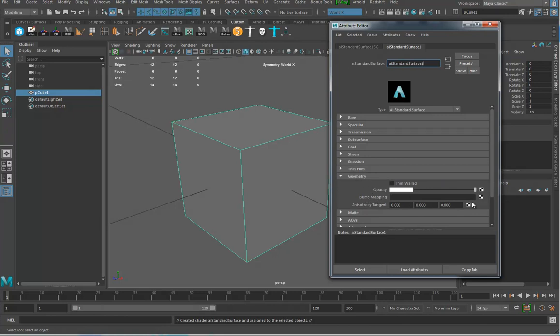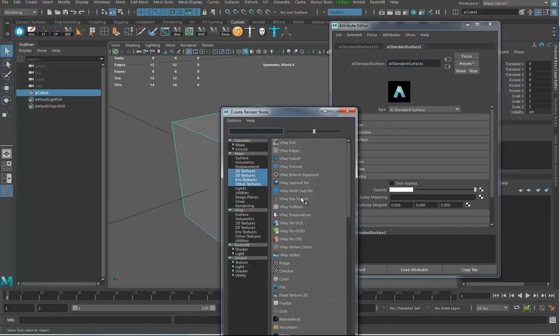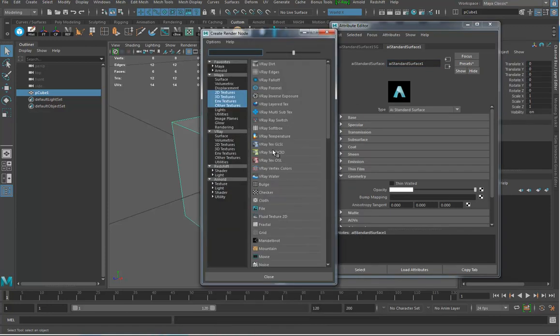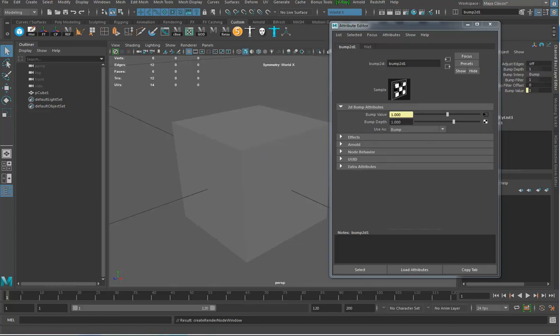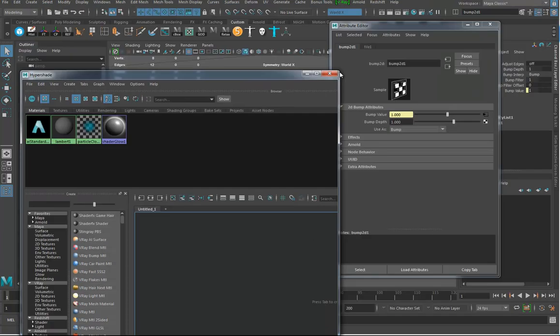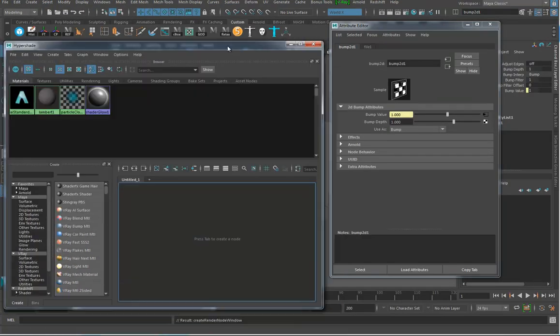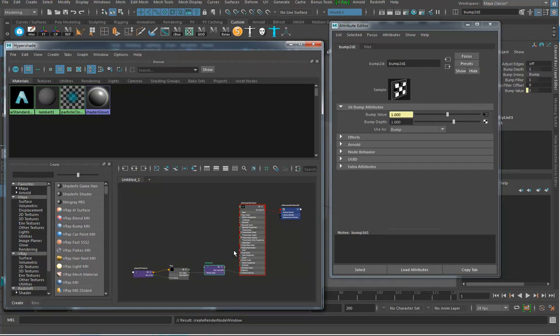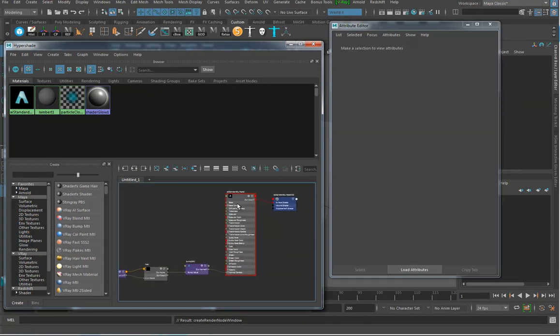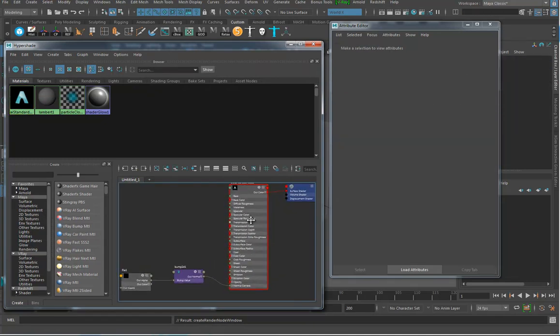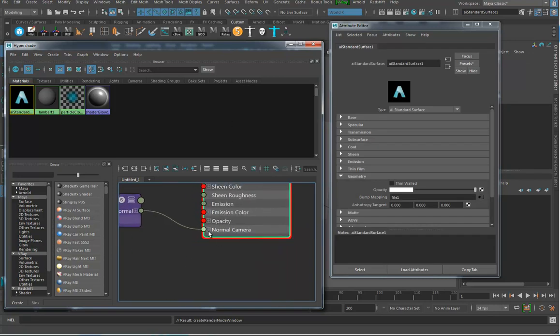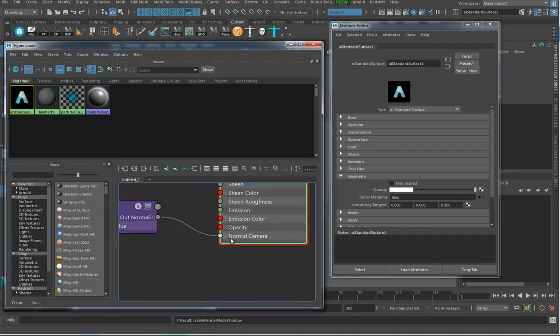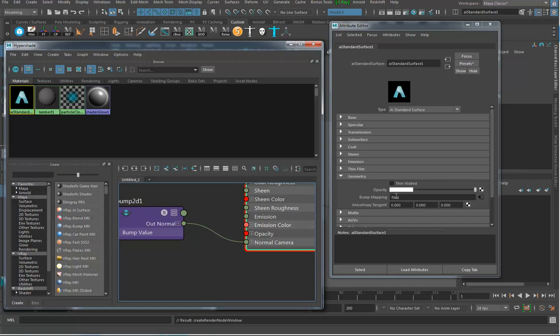I'm going to frame this cube. Remember, my grid is really big because of how I set up my display for real world scale. I'm going to assign a fresh AI standard material, and when I look down here, where you put a normal map is in the bump map section.